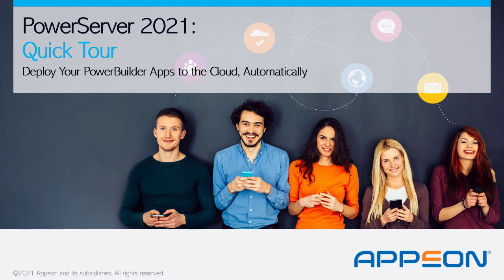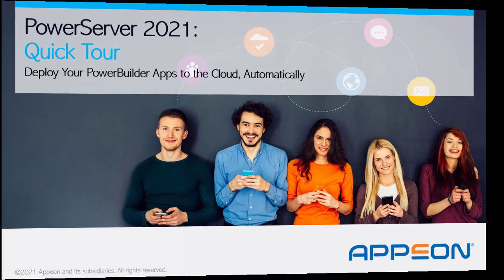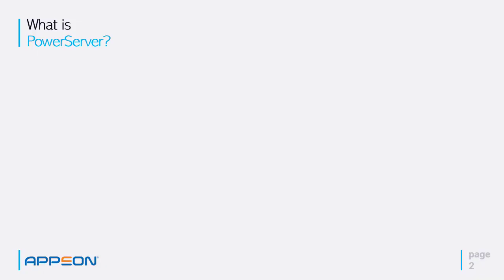Hello and welcome to PowerServer 2021, a quick tour on how to deploy your PowerBuilder applications to the cloud automatically. So what is PowerServer?